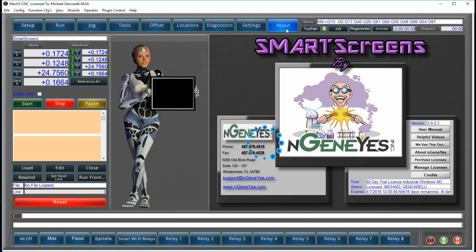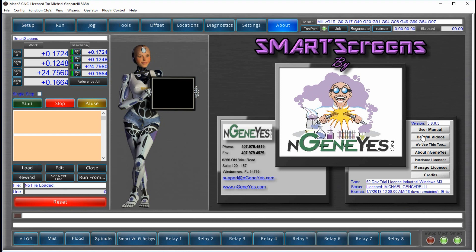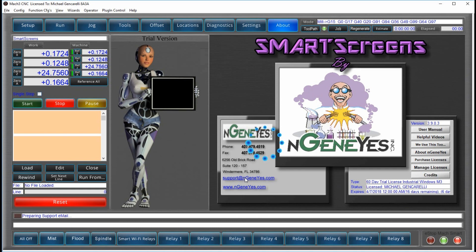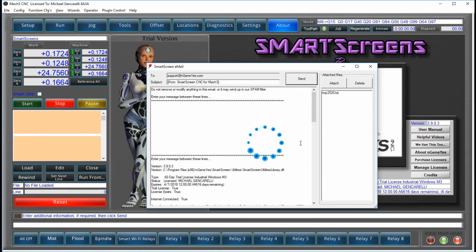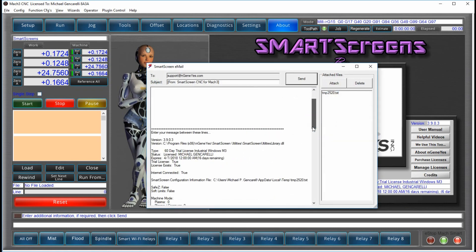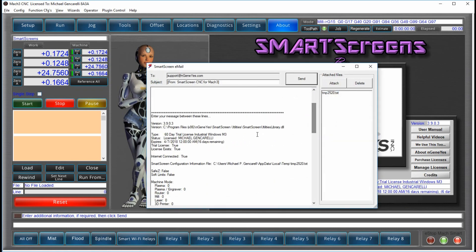The About screen is more than a place to go to find out who wrote the software. We've put useful information here. Like, if you need support and you click on the link, you don't just get an email opened. The information inside your system will be interrogated by the smart screen system. And it will tell us how your system is configured.